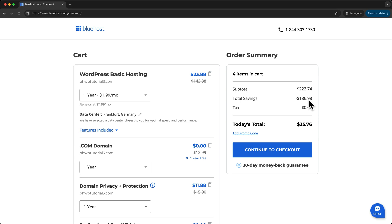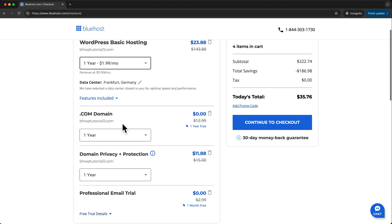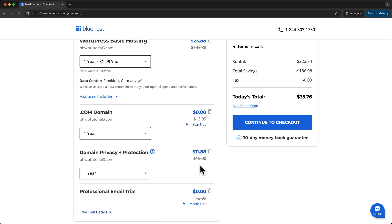In our cart, you can change your hosting plan, but one year is the best monthly rate. And here is where you can remove that protection if you change your mind. I'll continue to checkout.